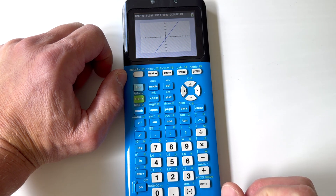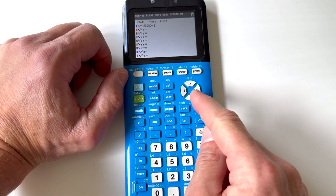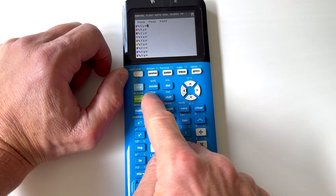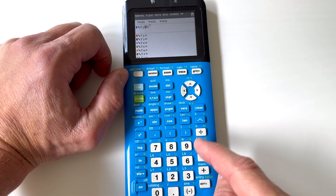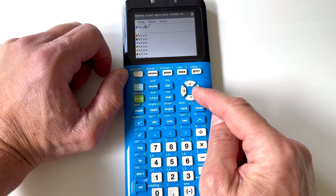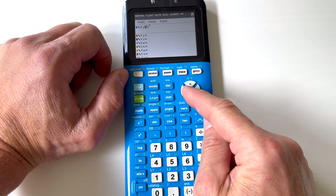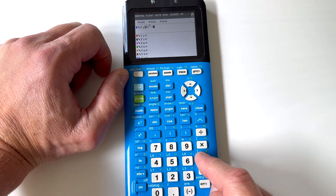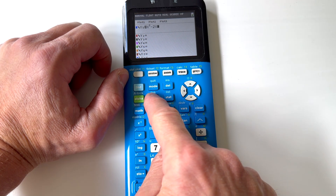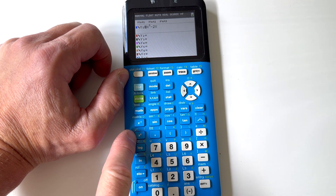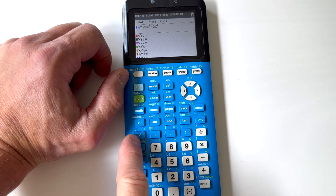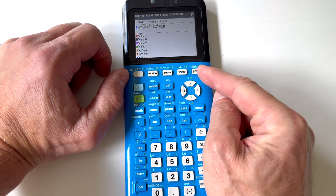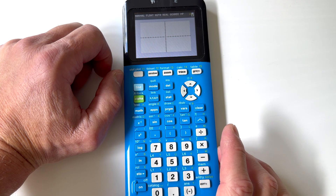Let's look at a more challenging equation. Go back to Y=, clear that out with the CLEAR button, and let's try something trickier. Using the variable key X, the caret key to raise to a power — so X to the third power. Use the arrow key to move down from the exponent position — if you keep typing it'll continue in the exponent position. Then minus 2, the variable key X, and the squared key for X squared. Then plus 1. Press GRAPH. You can see it's a cubic graph.